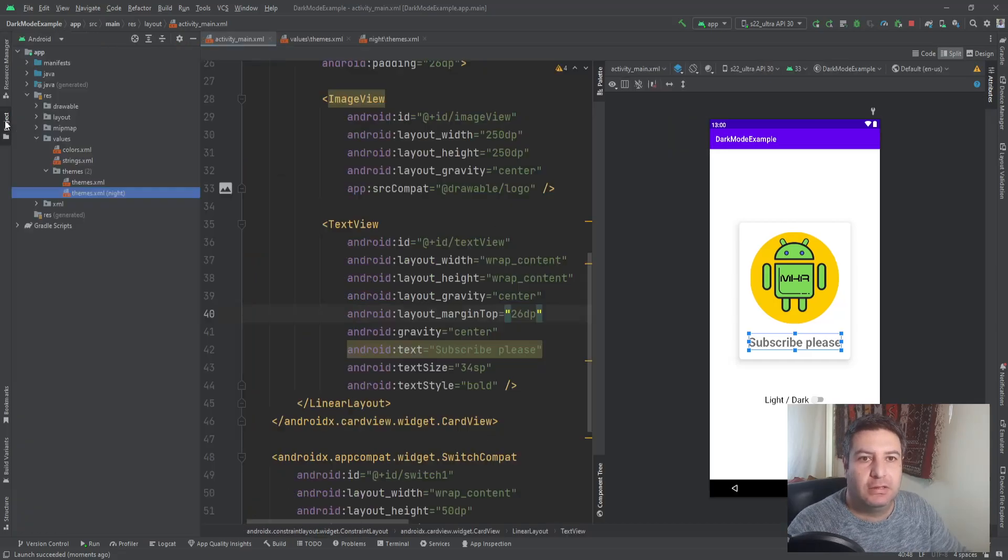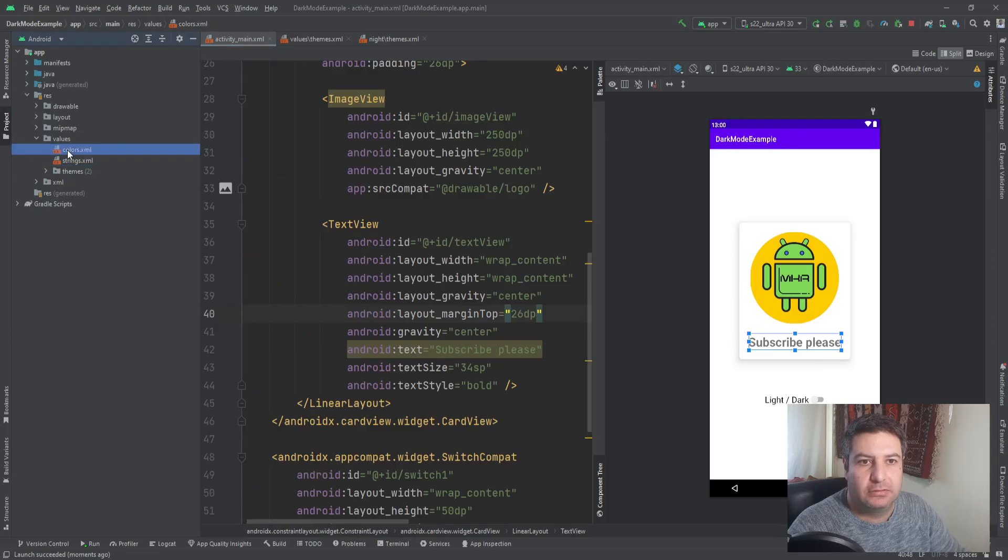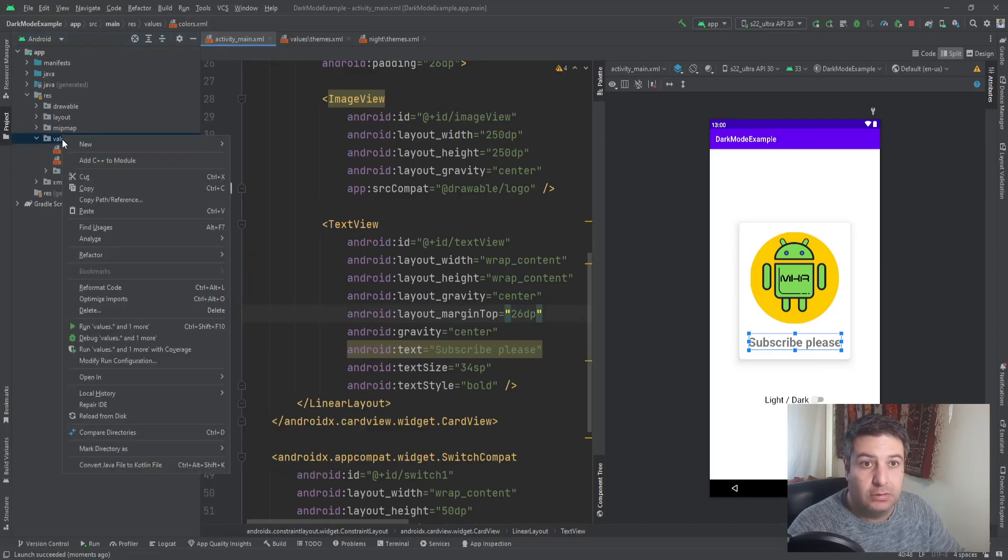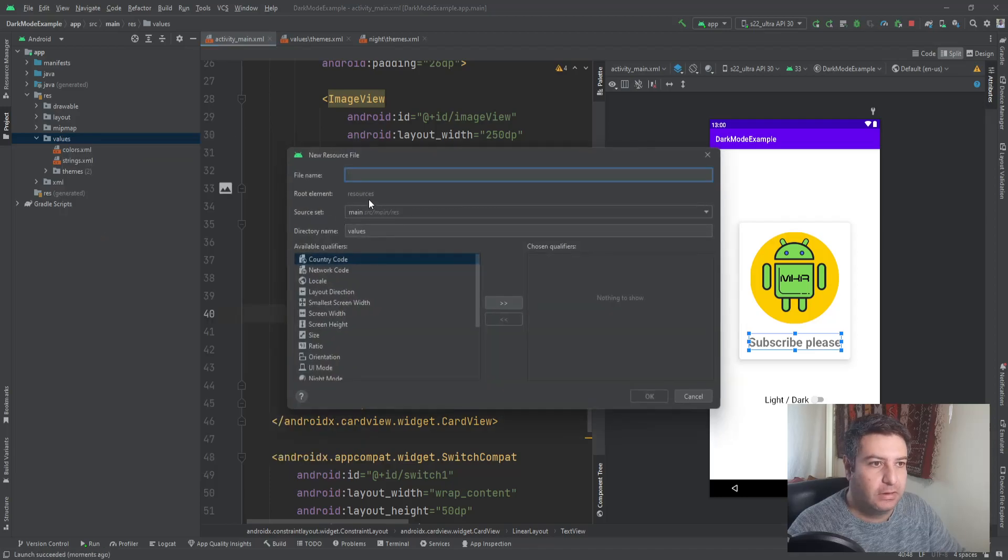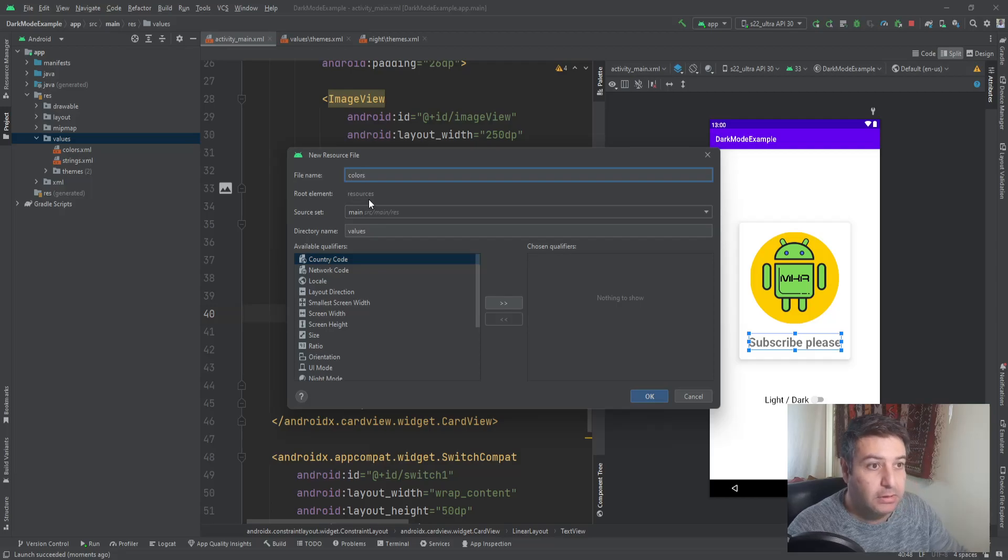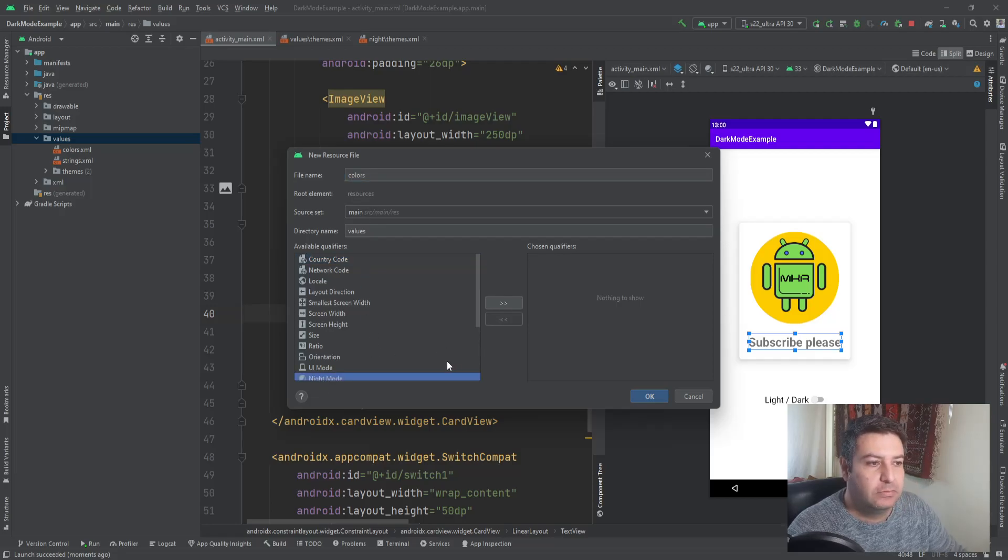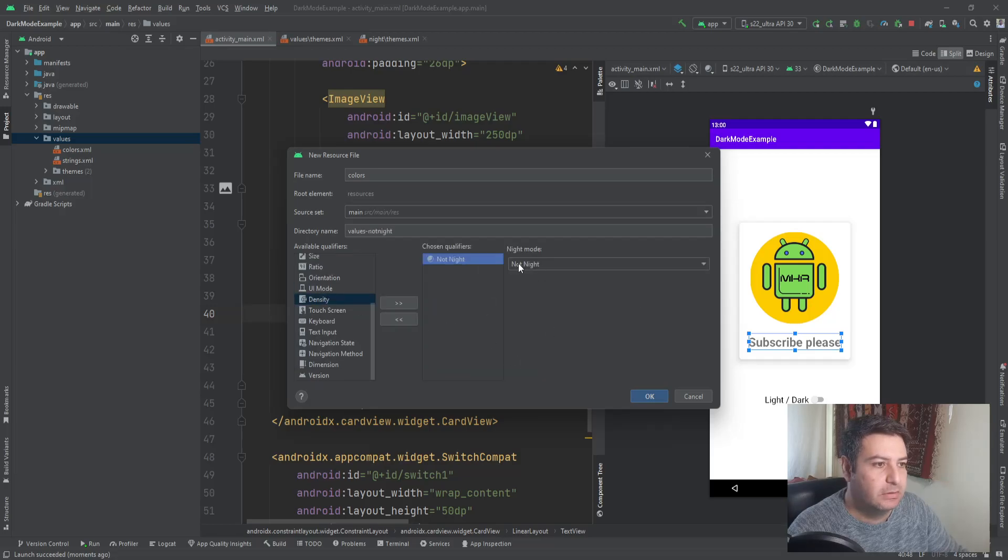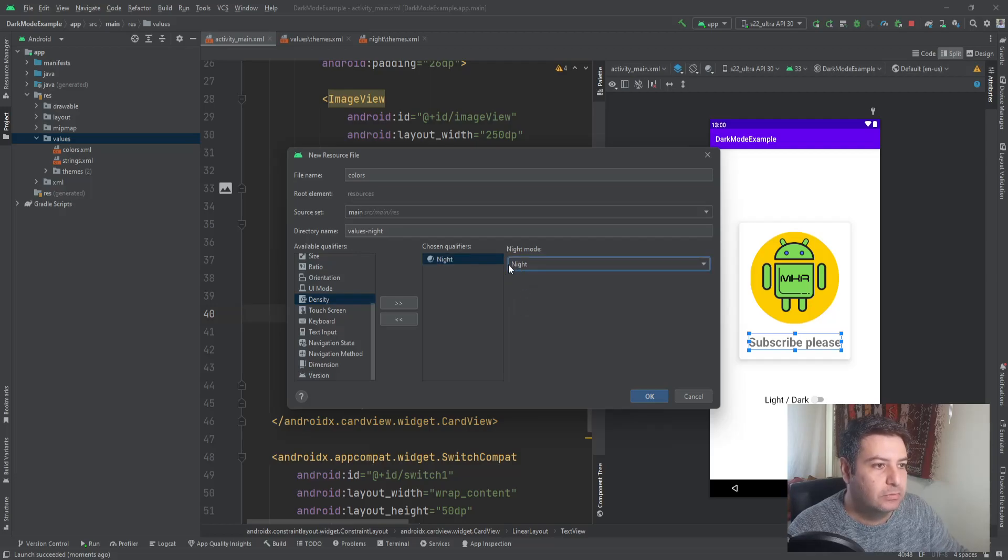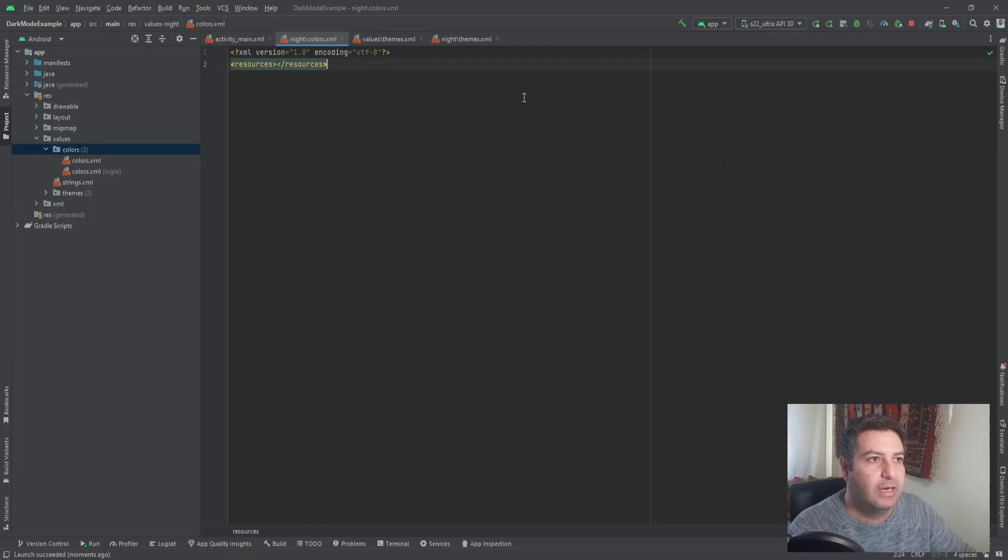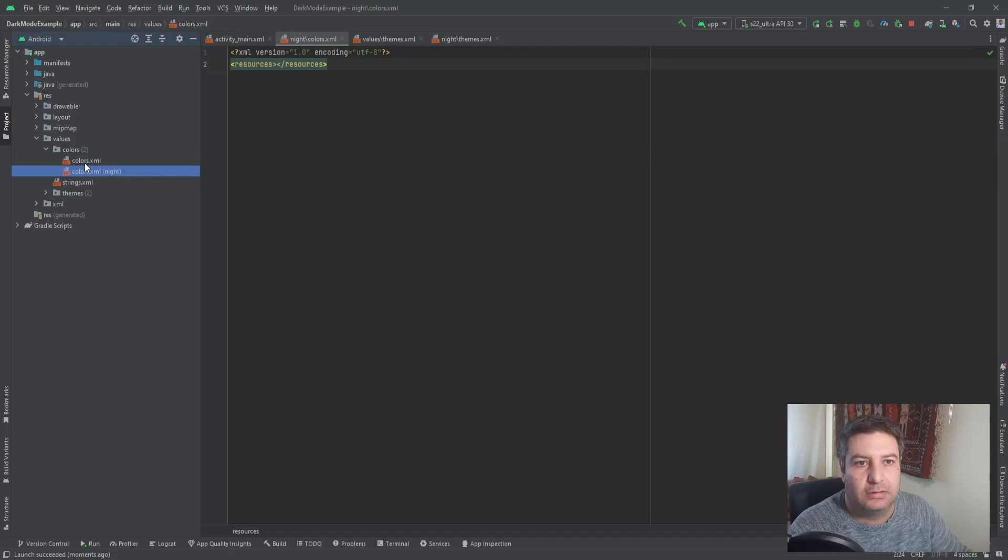Here again into the project, we have this color. So I'm going to right click here, new value resource file. And I'm going to name it colors again. Here we have a night mode. I'm going to select it, press this button, and instead of this not night, I'm going to select night. Then okay, we have now two color files.